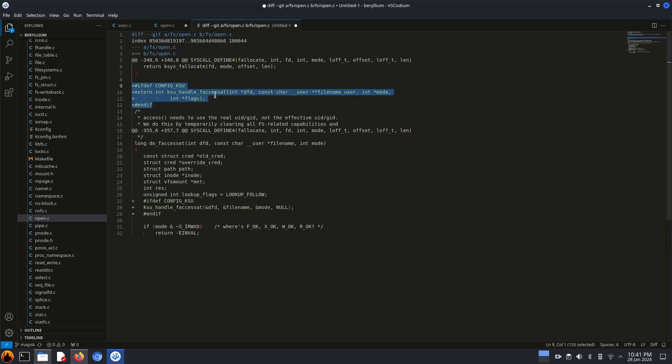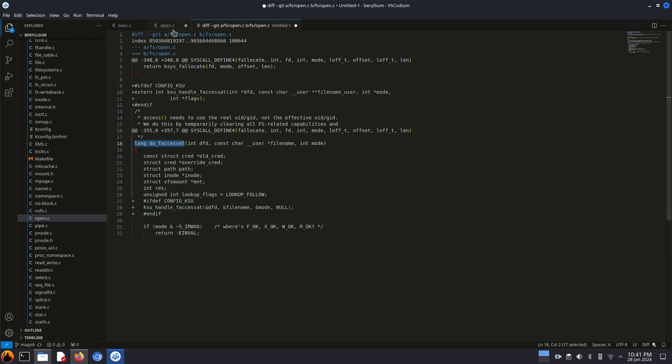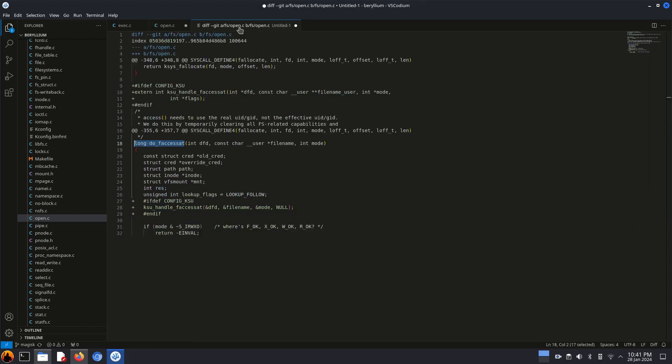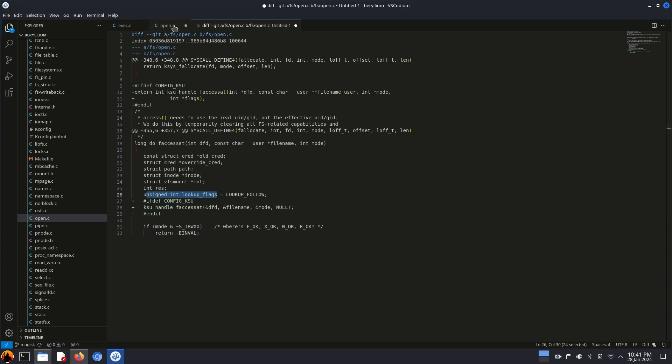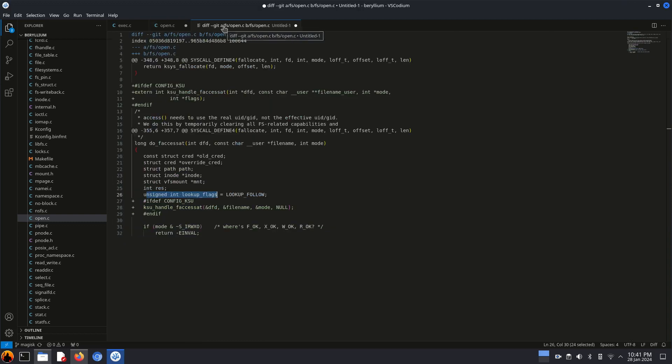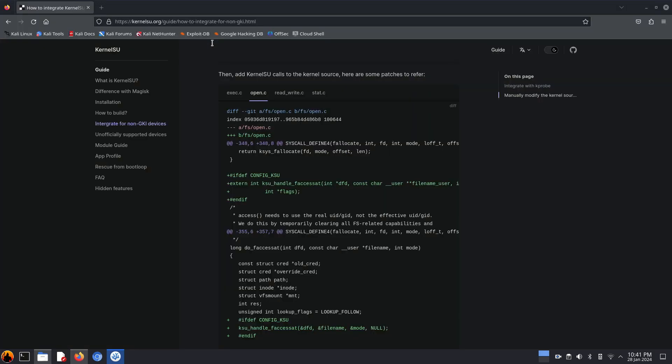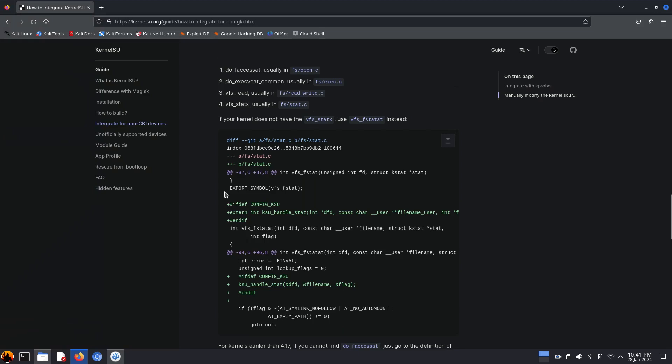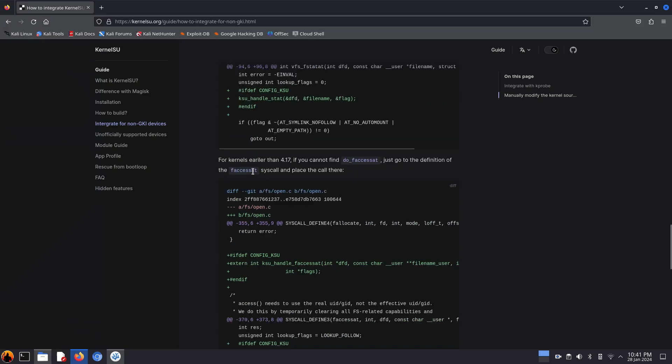Okay, this part is done. Now let's find this function do_f_access_set. Okay, do_f_access_8 is not there. Let's find this one. Okay, five results found but we have to check which one is the correct one.